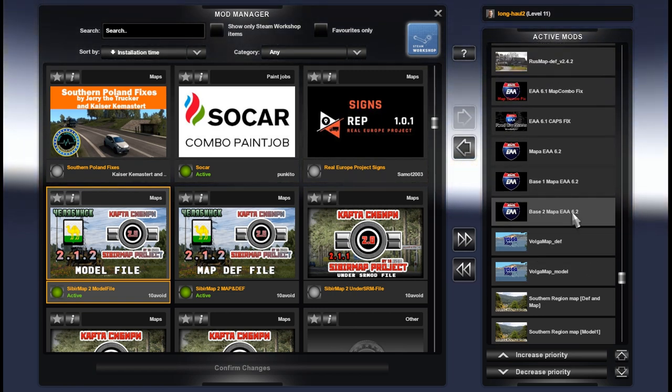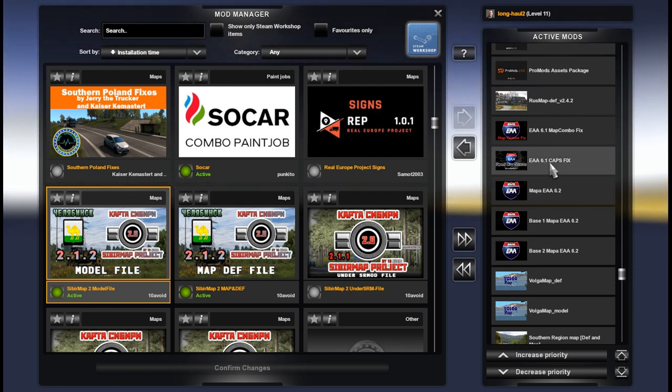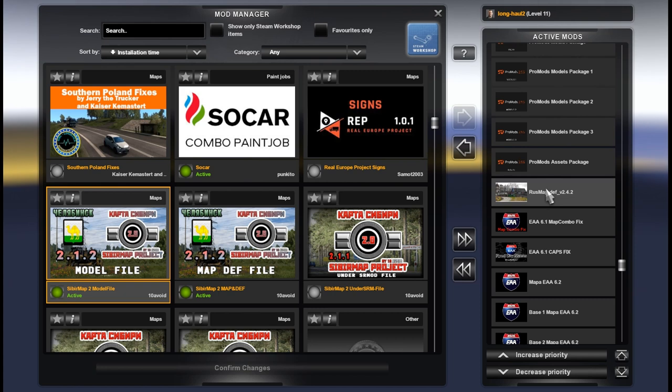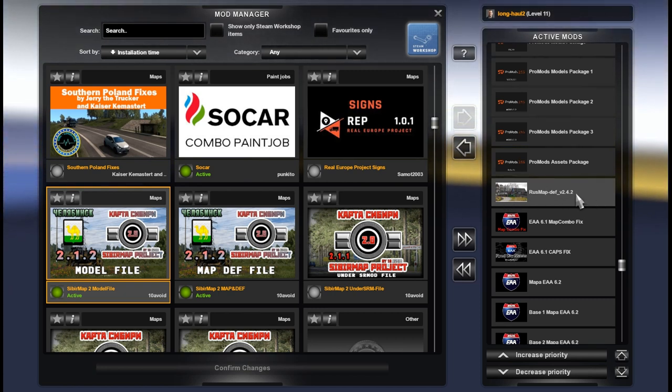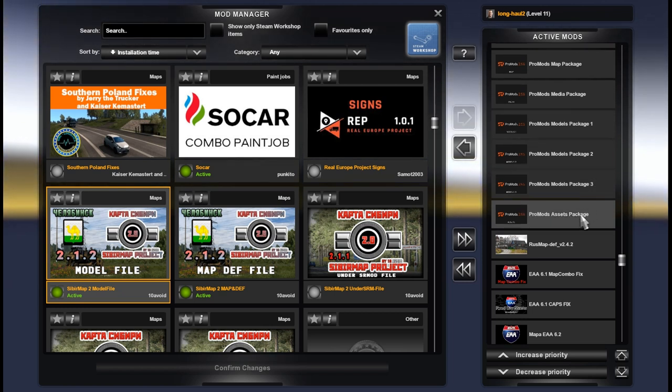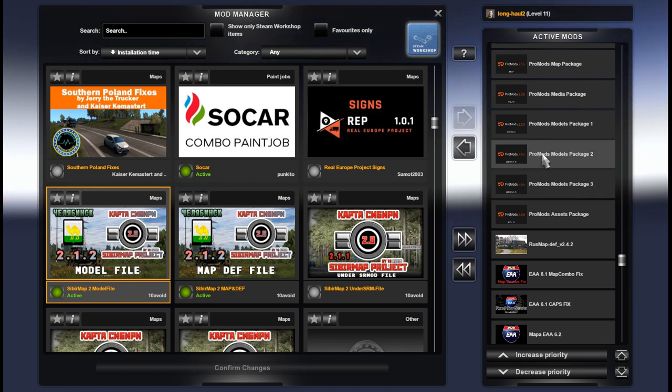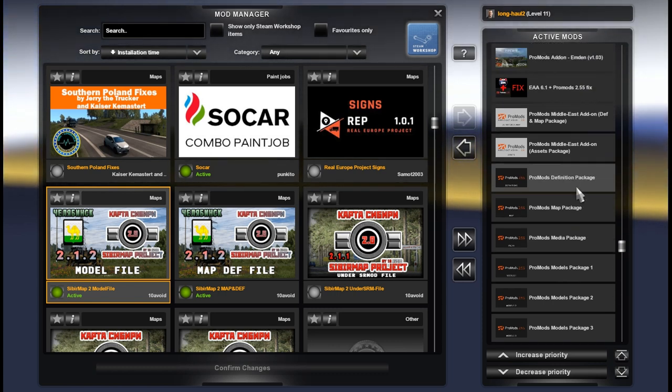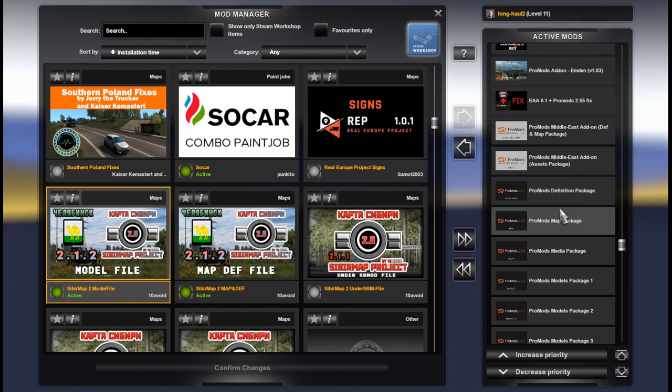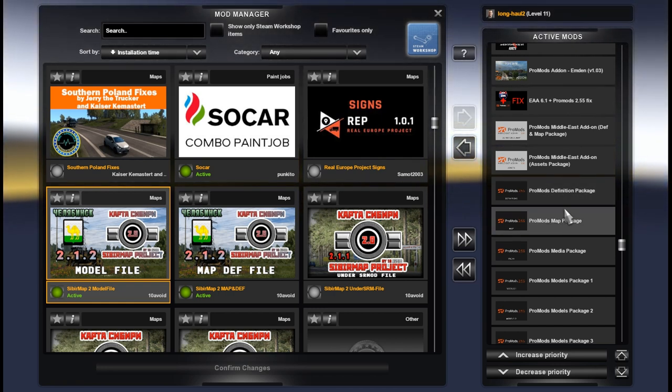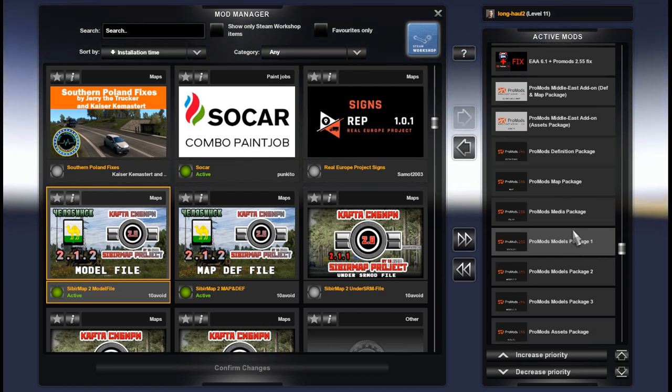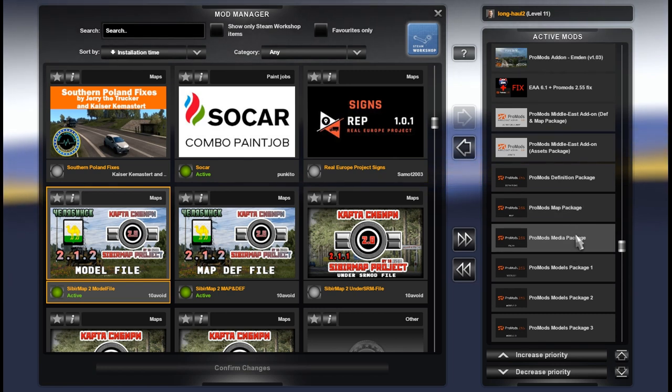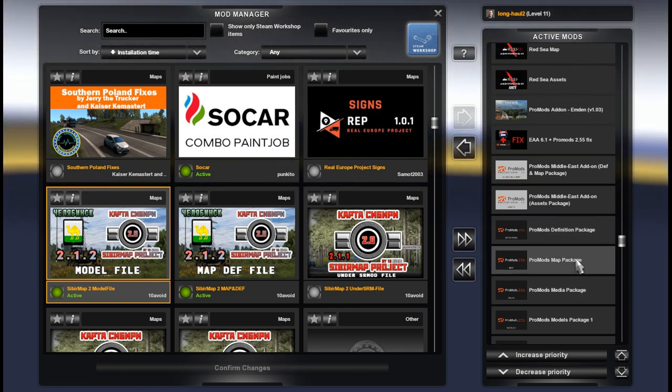EAA base 2, base 1, map, caps fix for EAA, map combo fix for EAA. RusMap def file 2.4.2. ProMods version 2.56, assets, models 3, models 2, models 1, media map and definitions. I have instruction on TREXIM channel how to download and set up ProMods because it's not so obvious for some people. So please watch that video and you will find out how to download, how to generate def file, etc.